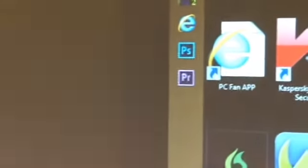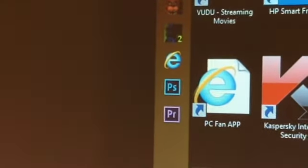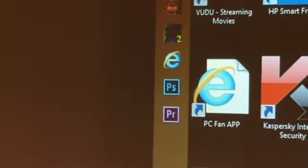I have Return to Freddy's 2, Bandicam, Chrome, Adobe Premiere Pro, and my Photoshop. That's all the stuff I use.